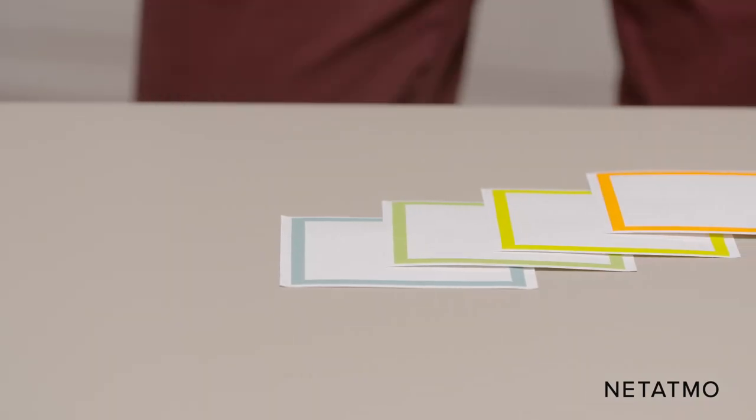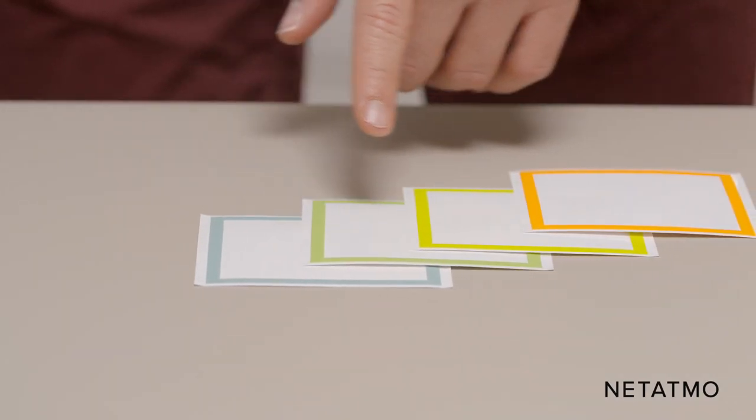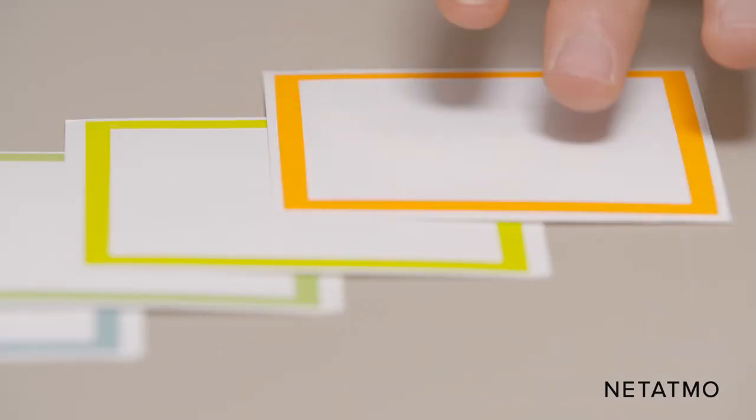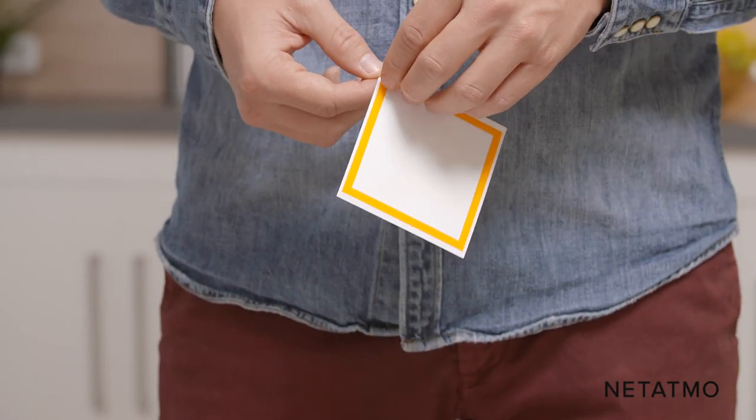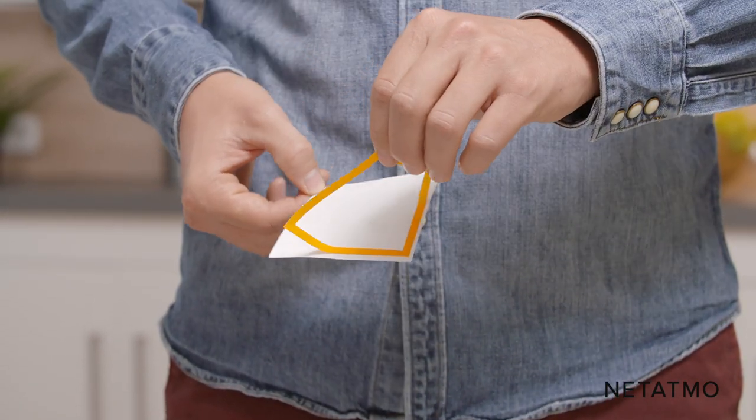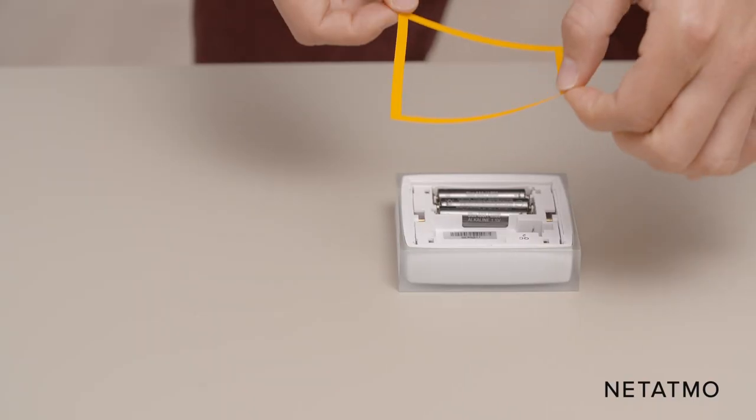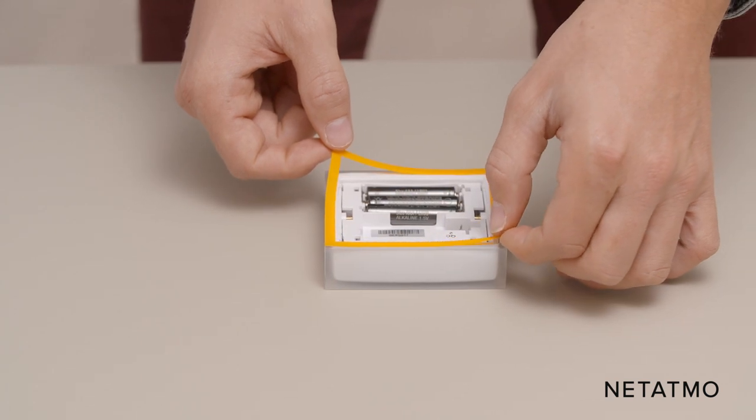You can customize your smart thermostat with one of the included color adhesives. Choose a color and remove the cover of the adhesive before sticking it to the back of the thermostat.